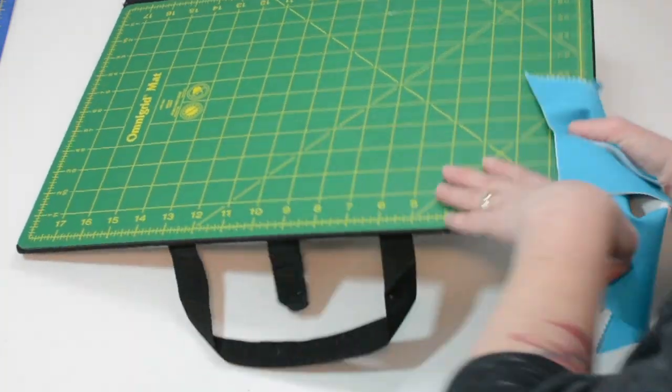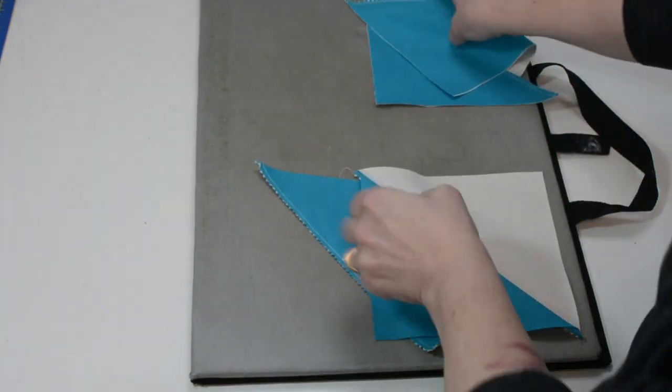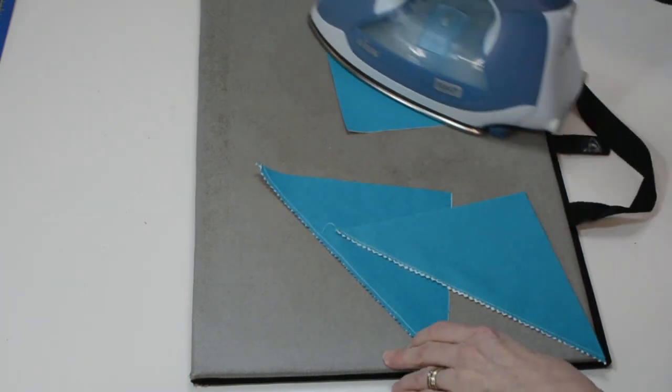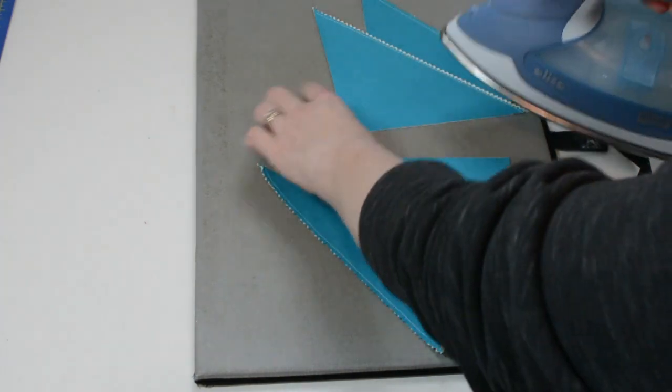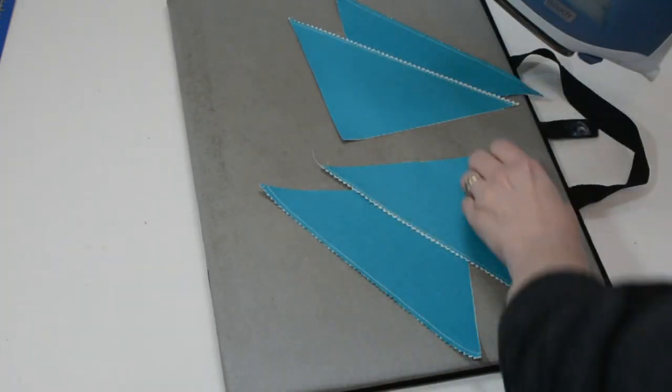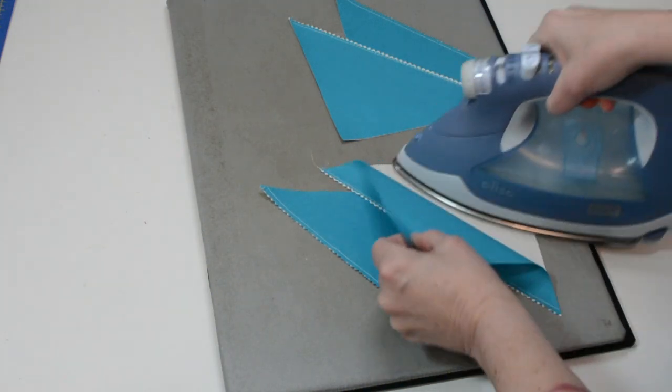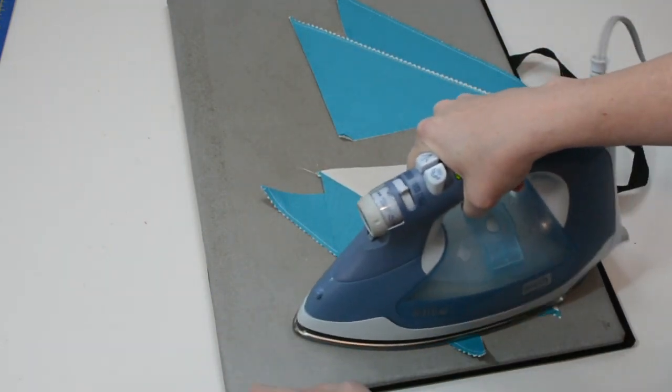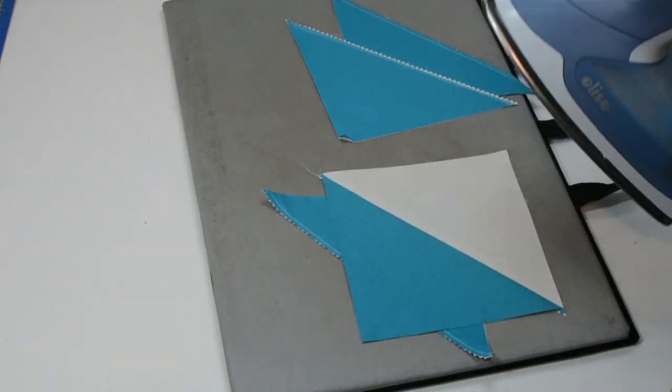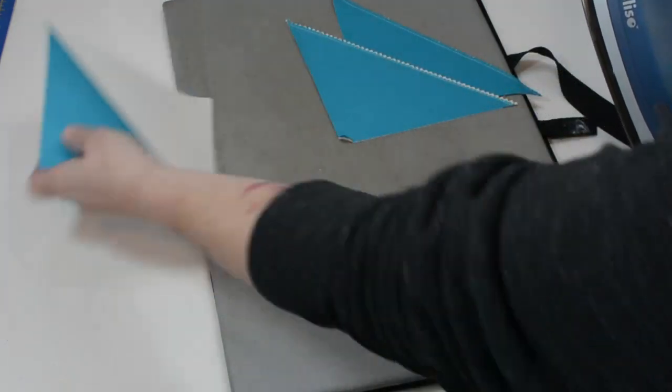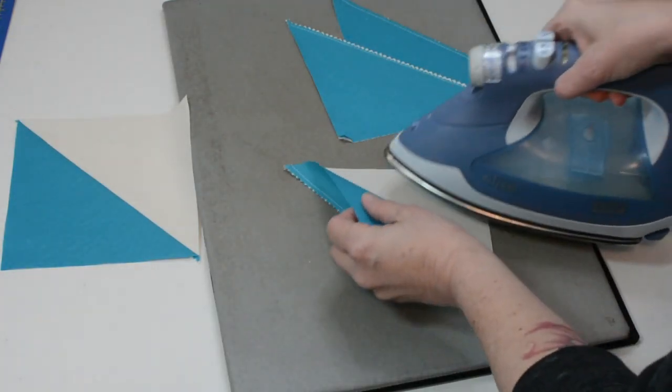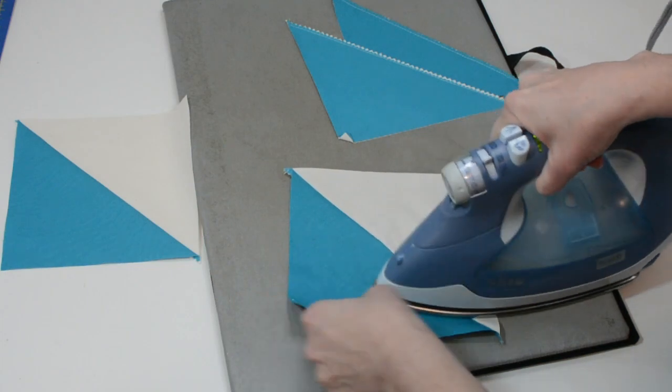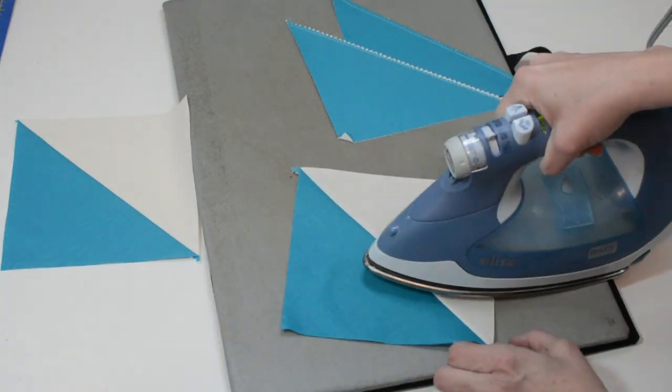Flip it over, flip my mat over. I always make sure that the dark side that you're going to be ironing to is on top, so whatever color's on top is the way that you are going to iron your seam on the back.